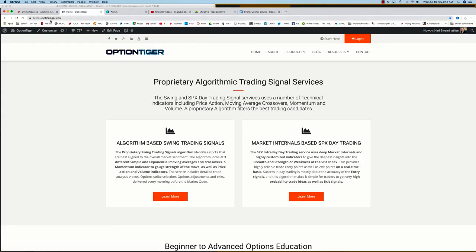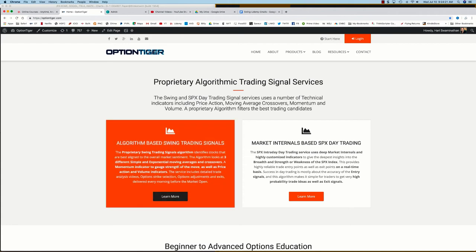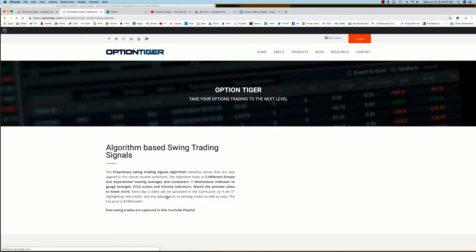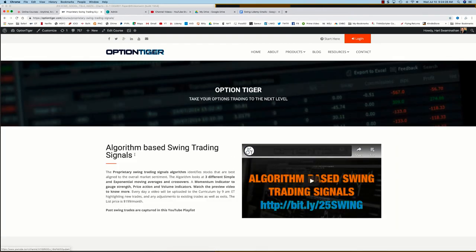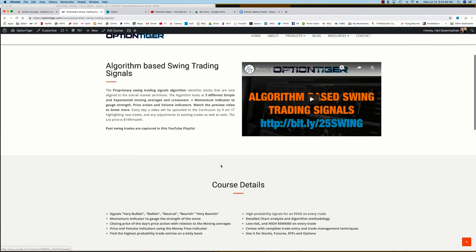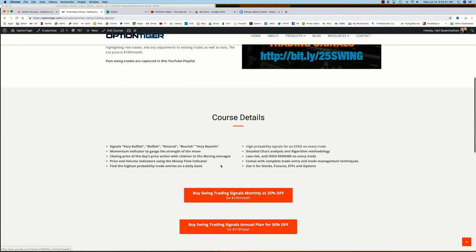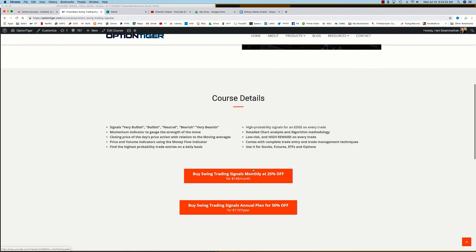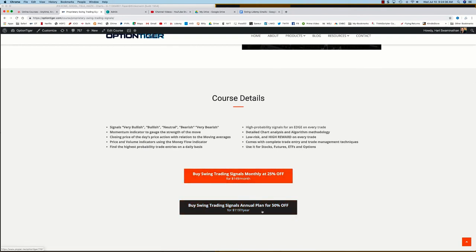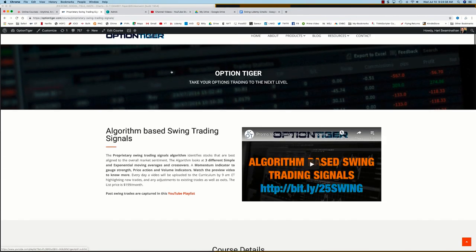You can also come to the Option Tiger website at optiontiger.com, and on the home page itself you'll see the algorithm based swing trading signals service. If you click on learn more, that will take you to the swing trading signals page. Here you can get some more details and you can also sign up on a monthly plan for 25% off or an annual plan for 50% off the list price.